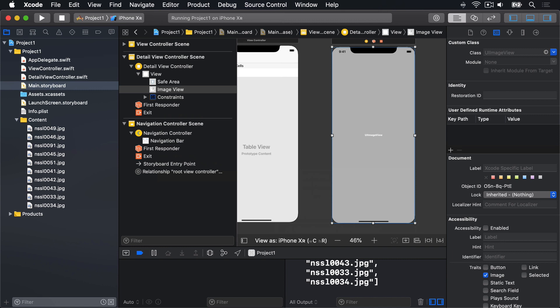Visually, your layout will look pretty much identical once you've added the constraints, but there are some subtle differences. First, the line around your Image View is now a light blue color, which is Interface Builder's way of showing you that the Image View has correct Auto Layout definitions.